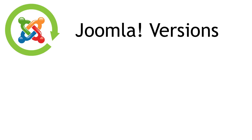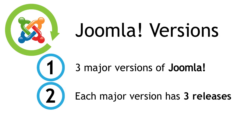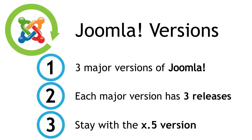So that's it. Understanding Joomla versions. It's as easy as 1, 2, 3.